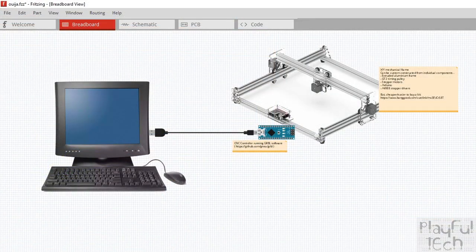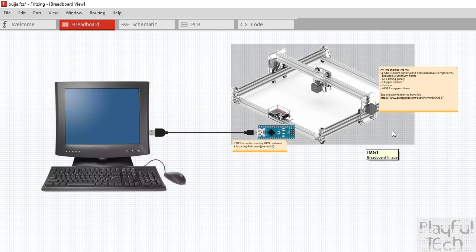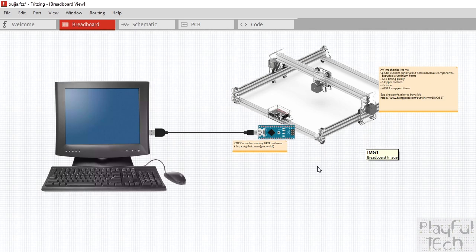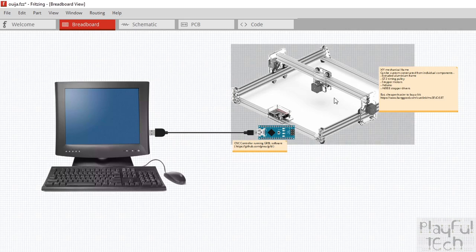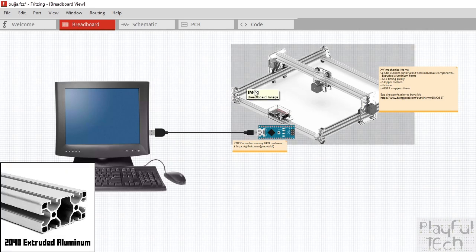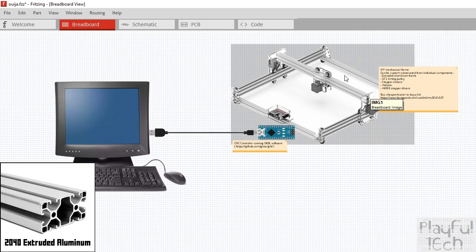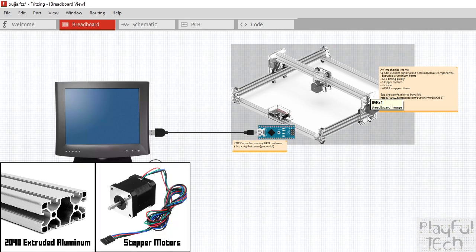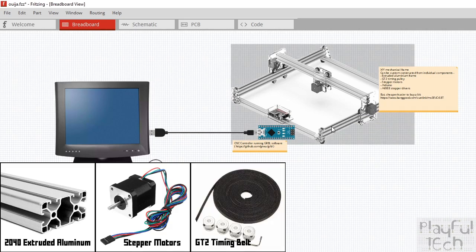Because the functionality we want in this project is so similar to a laser engraver, we can save a lot of time by reusing existing hardware and software developed to run these machines. In terms of hardware, you can build a frame like this yourself — the bars are made from extruded aluminium called 2040, which is 20mm across and 40mm down. You can cut these to any length you want to fit underneath a table.